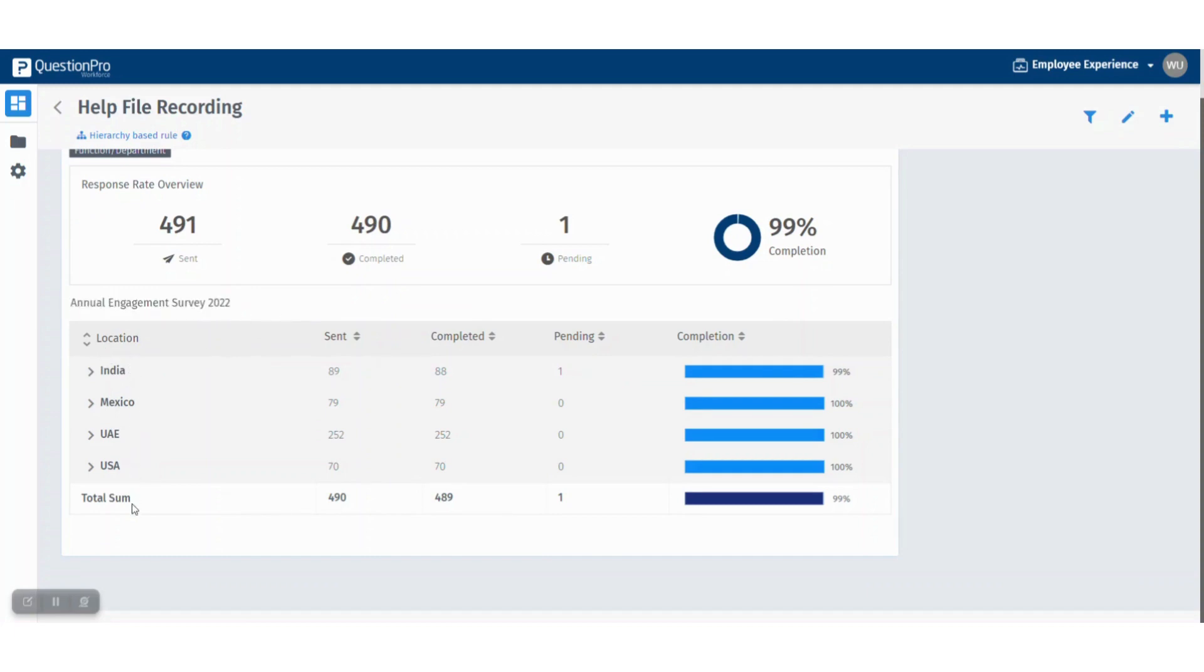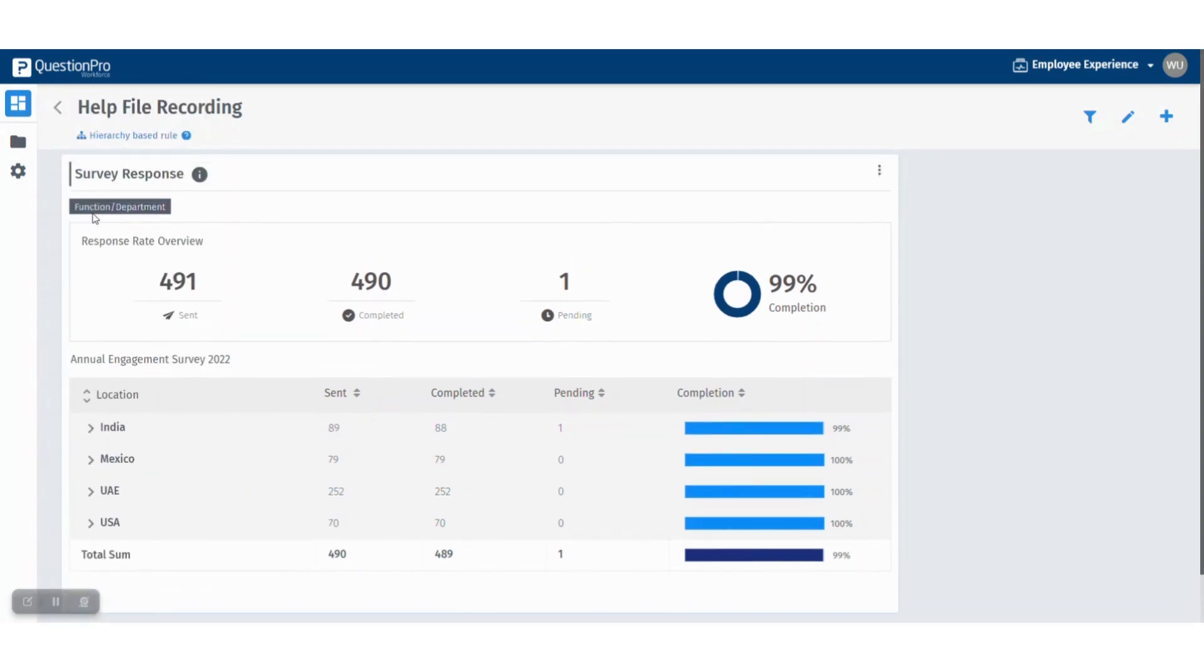Now you can see various locations, the number of surveys invited, sent, completed, and pending. Here you can see the total sum of the above data. Again, to further drill down, we selected function or department.